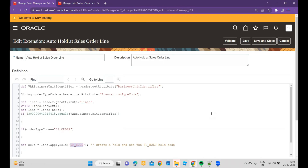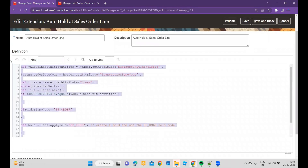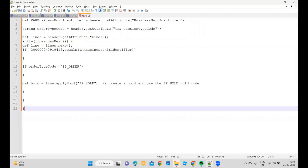Let me zoom in a little so you can go through the code. This is what I have written as code. Based on your business requirement, you can customize and achieve your requirement. Currently Oracle is not supporting auto hold where you can use pre-transformation or post-transformation. You can use the manual hold codes or you can now use the order extension to achieve your business requirement.